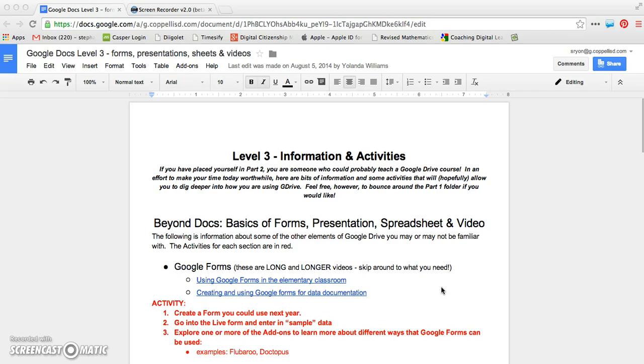Now remember, this is also for anything in your Google Drive, not just Docs. So a presentation, a form, a spreadsheet, a Google drawing, video, anything that's in your Google Drive, you can manage your privacy settings with.